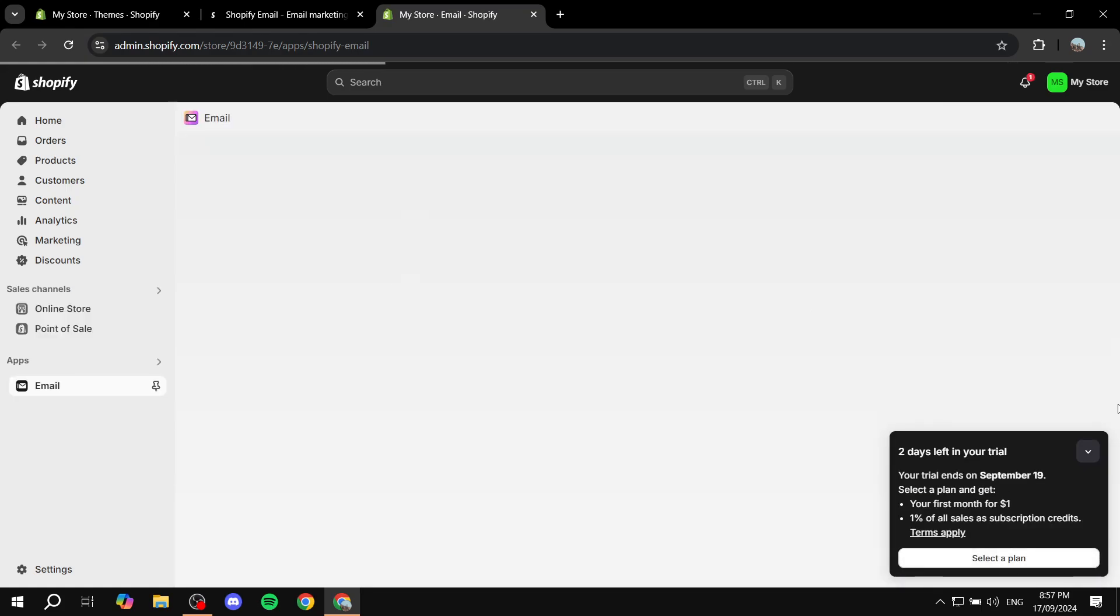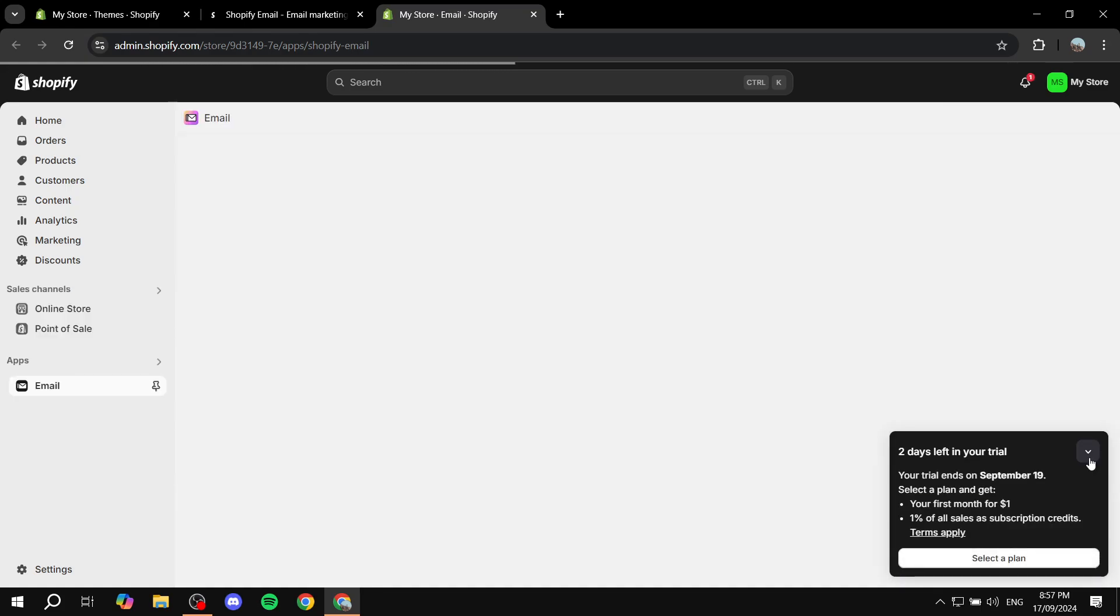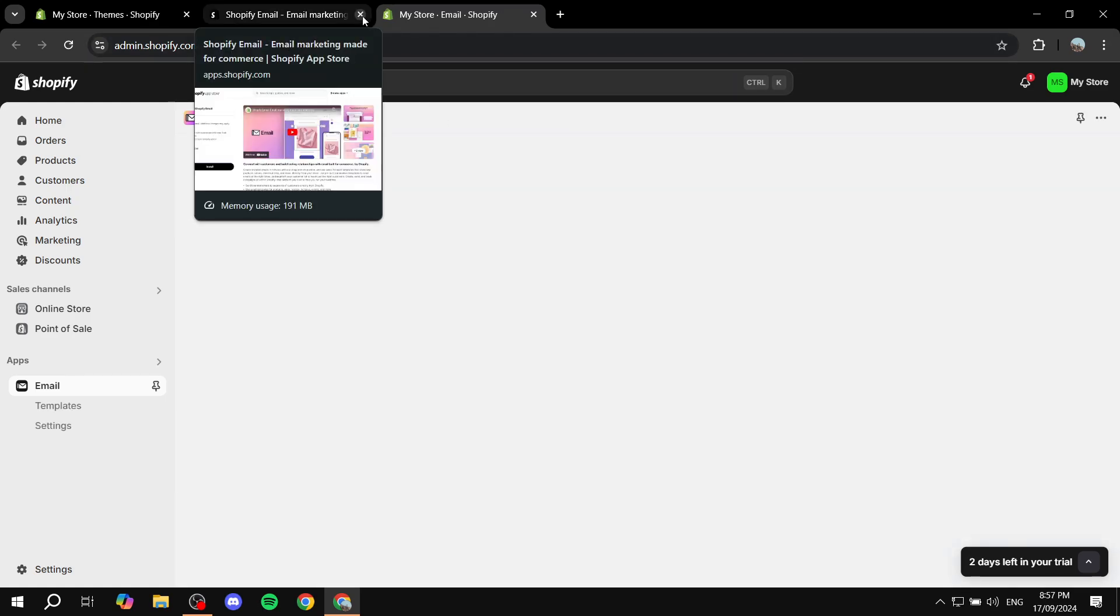Just go ahead and click on that and click on install. Basically what this allows us to do is we can actually create automations so that we can send out welcome emails to new subscribers. So just go ahead and install Shopify email.